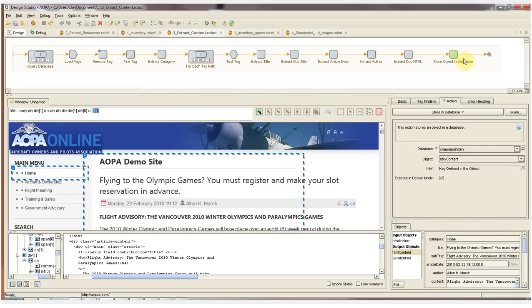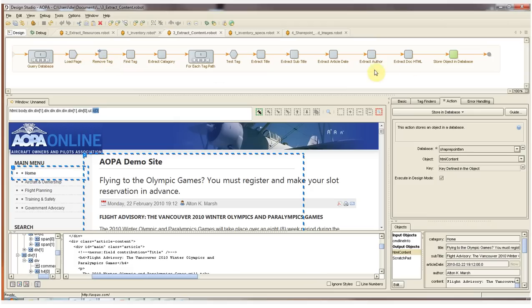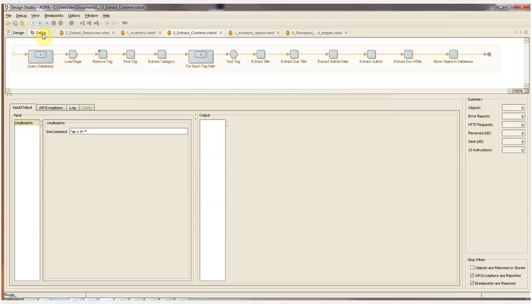Now we're going to run this in debug mode and allow the robot to run through all of the articles on the first page. When it gets to the final article, it'll load the next page, load all the articles on the next page, and if we have any issues with the layout on other pages, the debugger will let us know. I'll hit play.